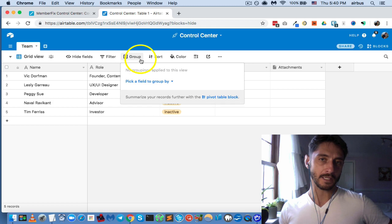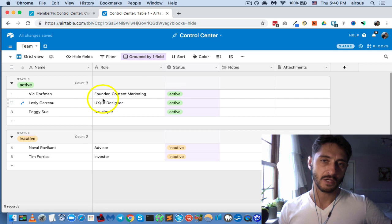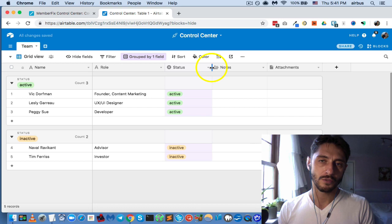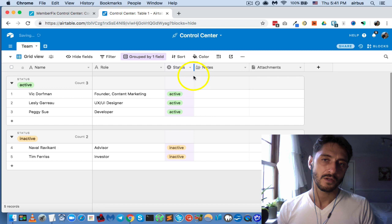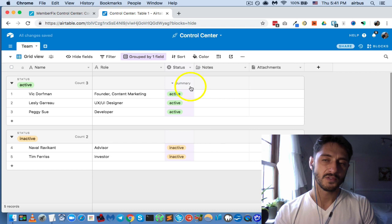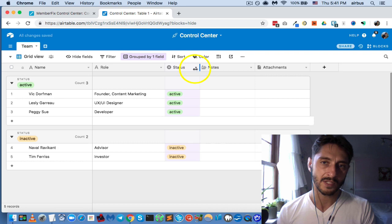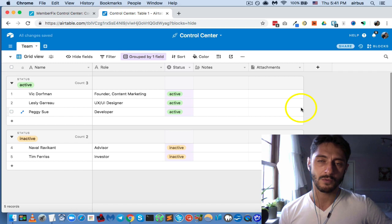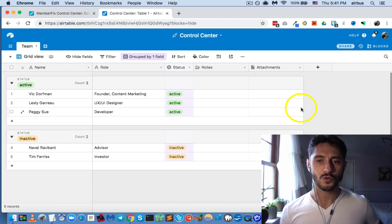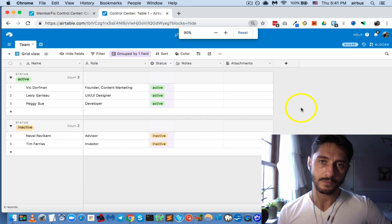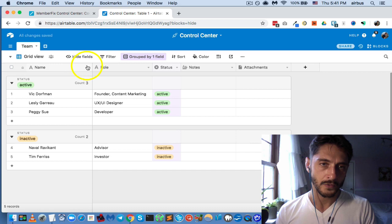What we can then do is group the different team members by their status to see who's active or not active. I like to squeeze fields so they're as small as possible — whatever the longest input is, the field stretches that long but not longer. We want to economize all of the space so you're not scrolling across the screen, especially on a small screen resolution.